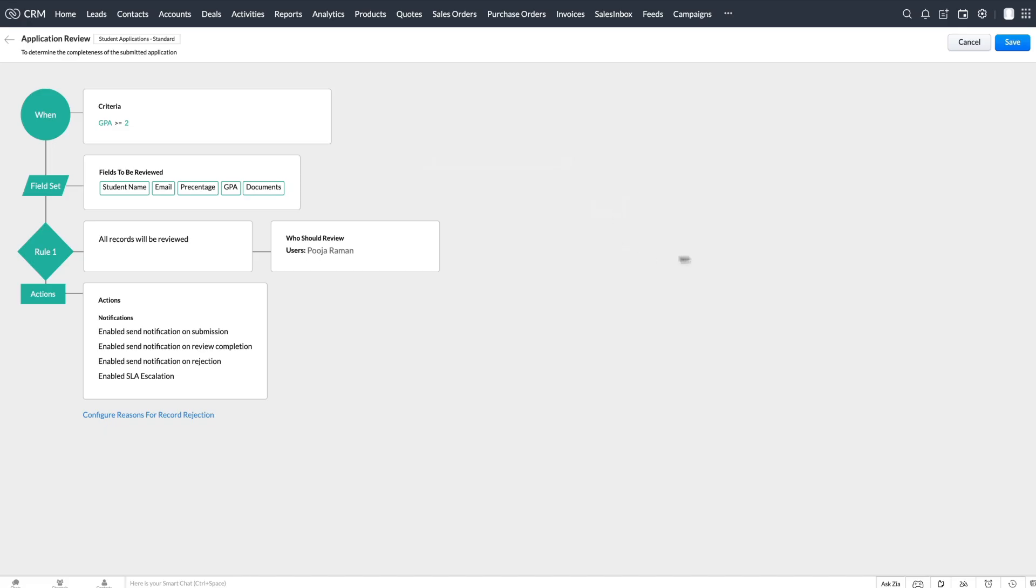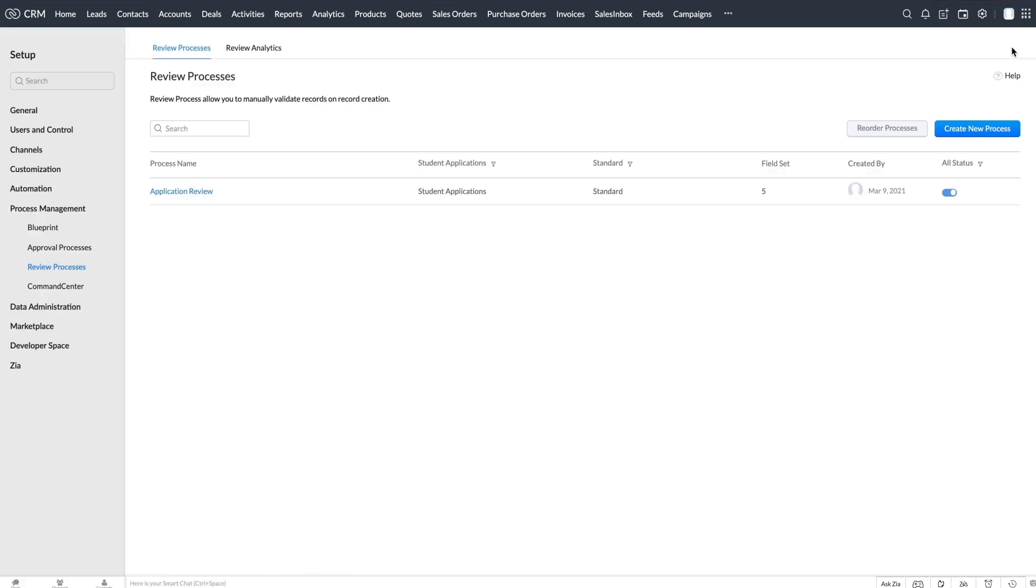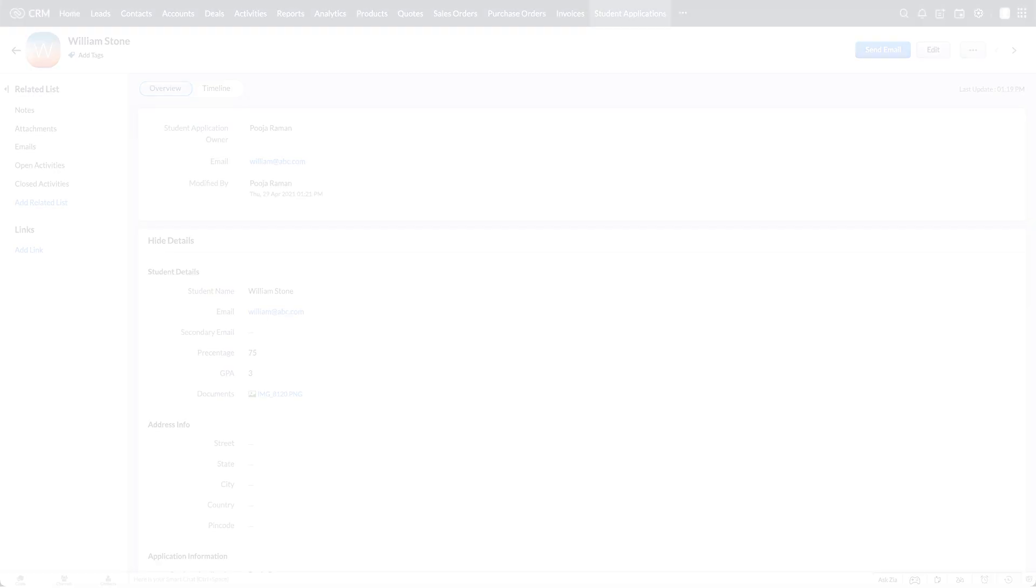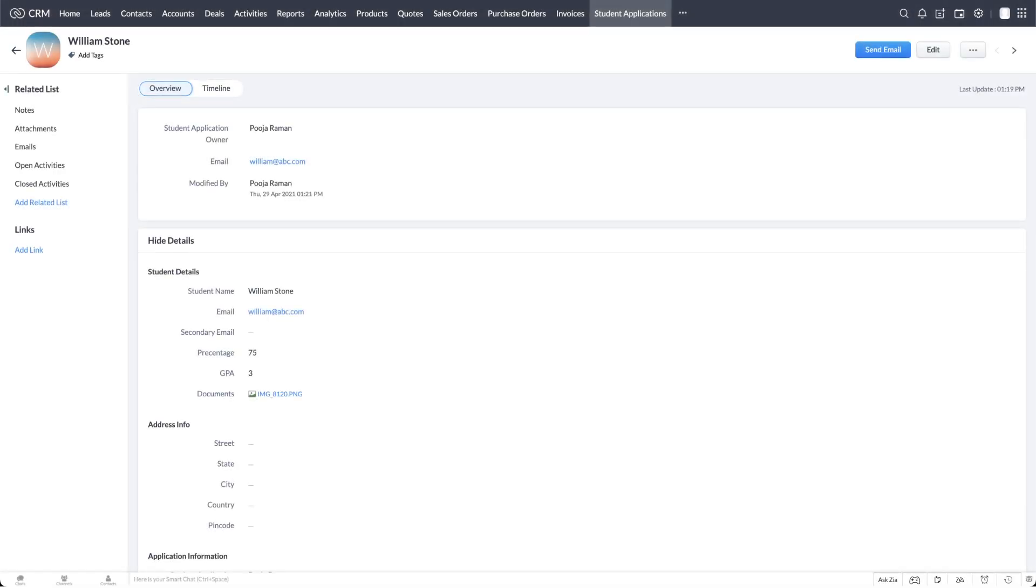Click Save to save the review process. Let's see how this works. This is one of the applications that were submitted.